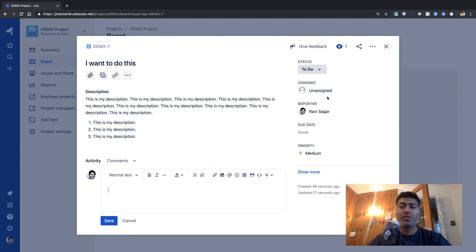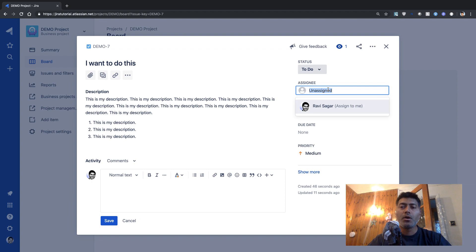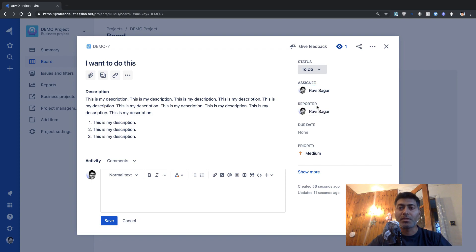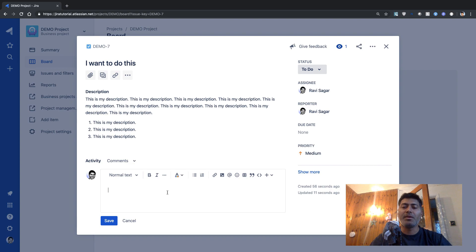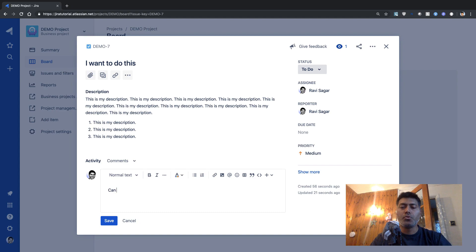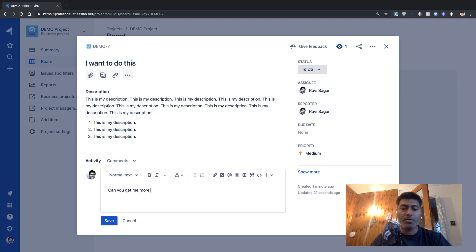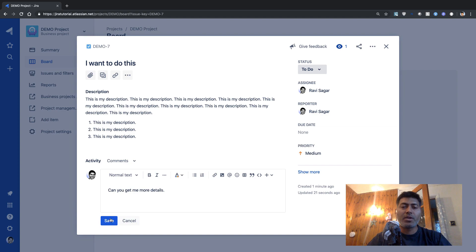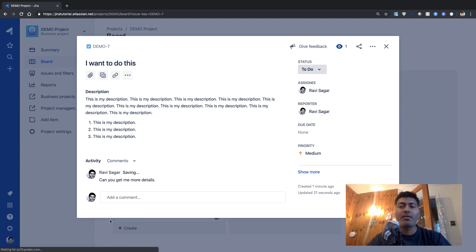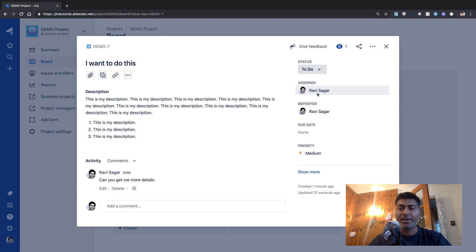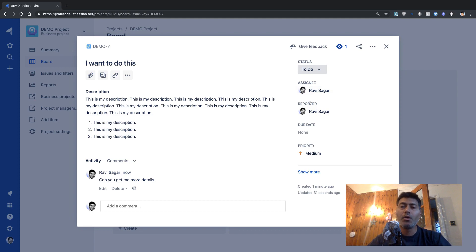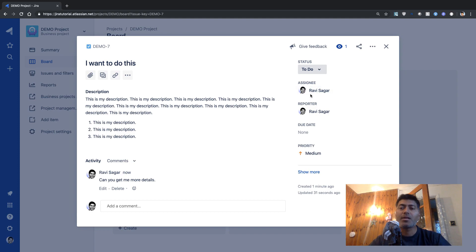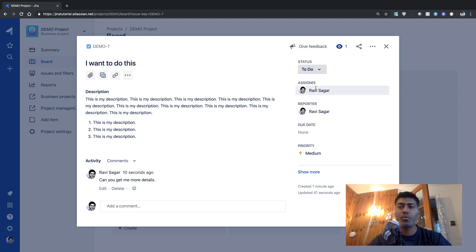But after you save this description, you can also add a comment. And this comment is useful for basically engaging with your assignee or the person who is supposed to be working on this. So let us say, if this issue is assigned to one of your users in the team, so that user can ask you a question or maybe seek more clarification. So something like, Can you get me more details?